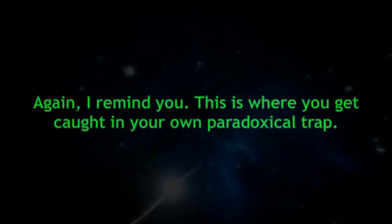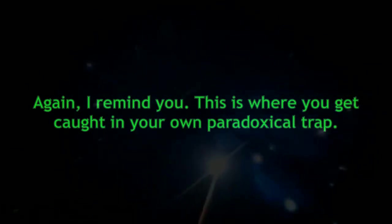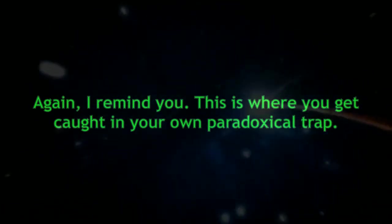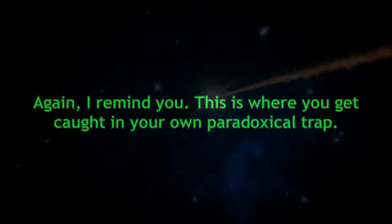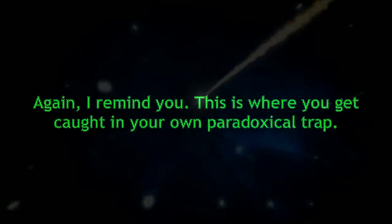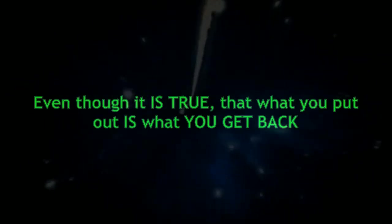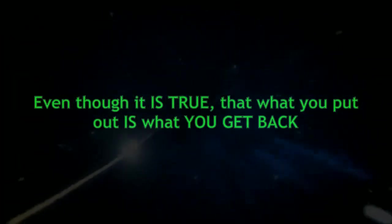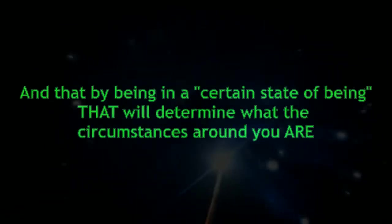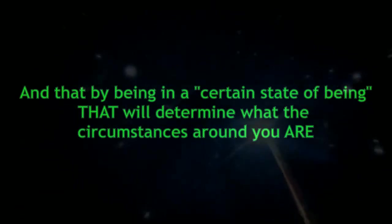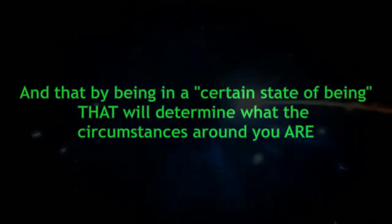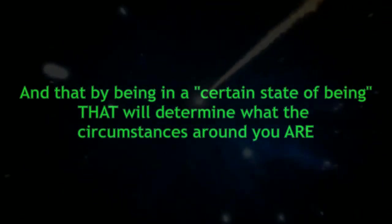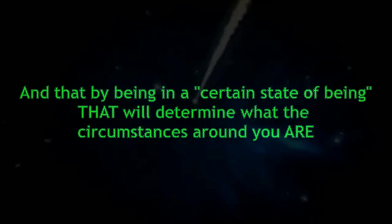Again, I remind you, this is where you get caught in your own paradoxical trap. Even though it is true that what you put out is what you get back, and that by being in a certain state of being that will determine what the circumstances around you are,